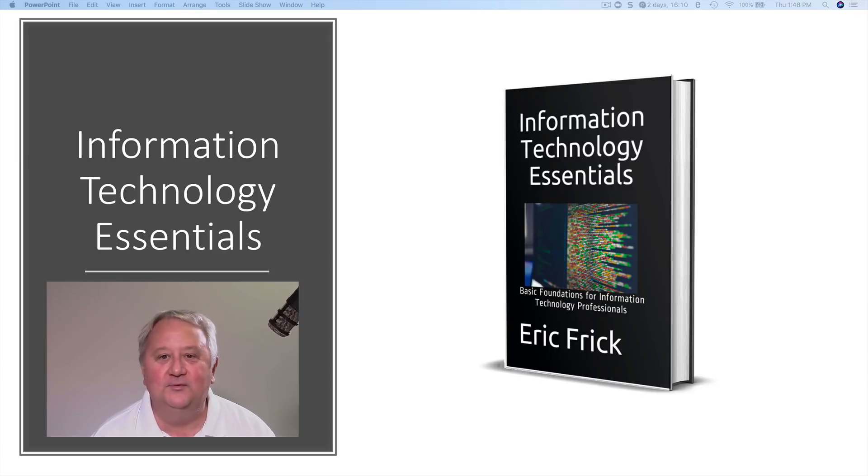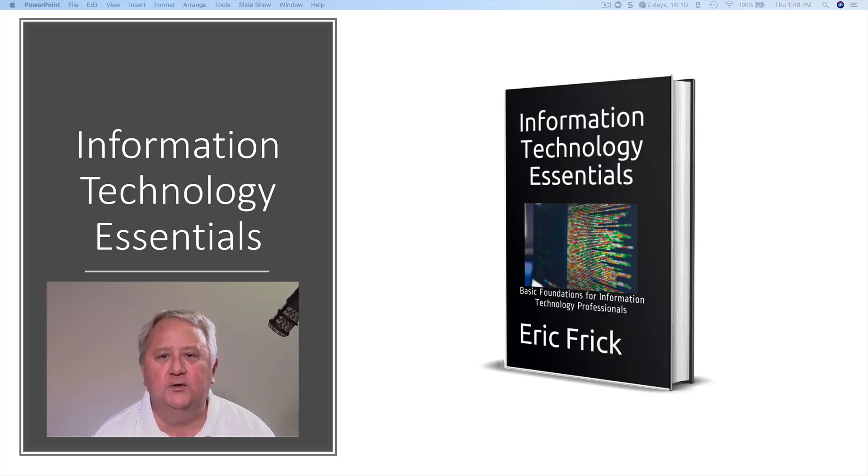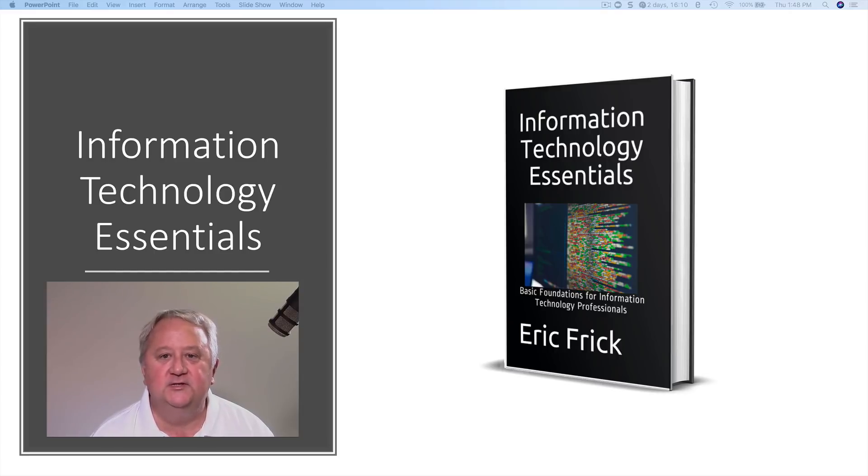Hello everyone and welcome to Information Technology Essentials. Have you ever wanted to get started in the information technology business, but just didn't know where to get started?